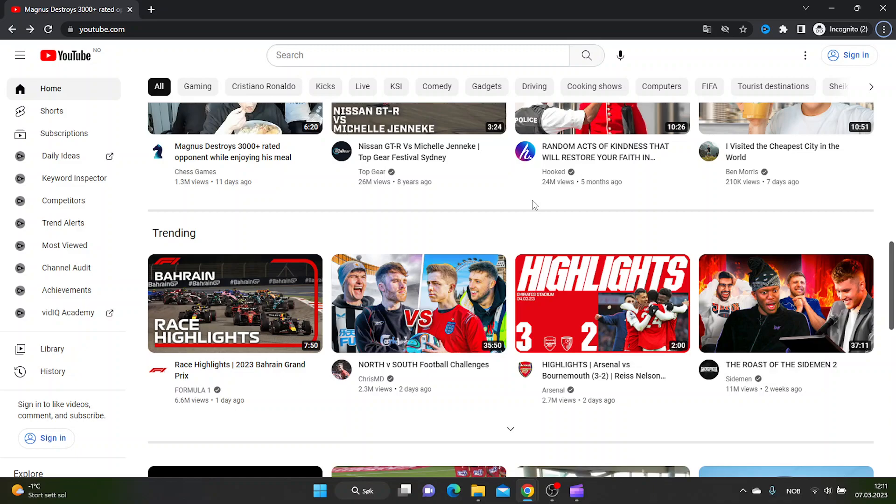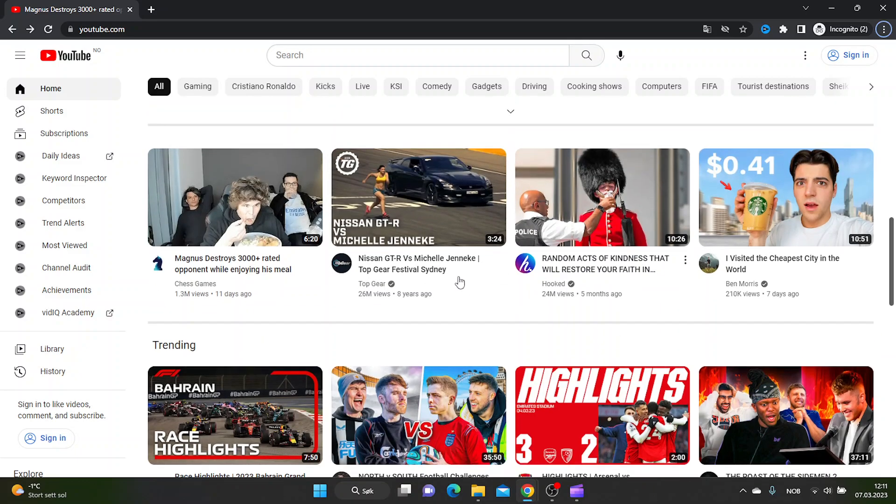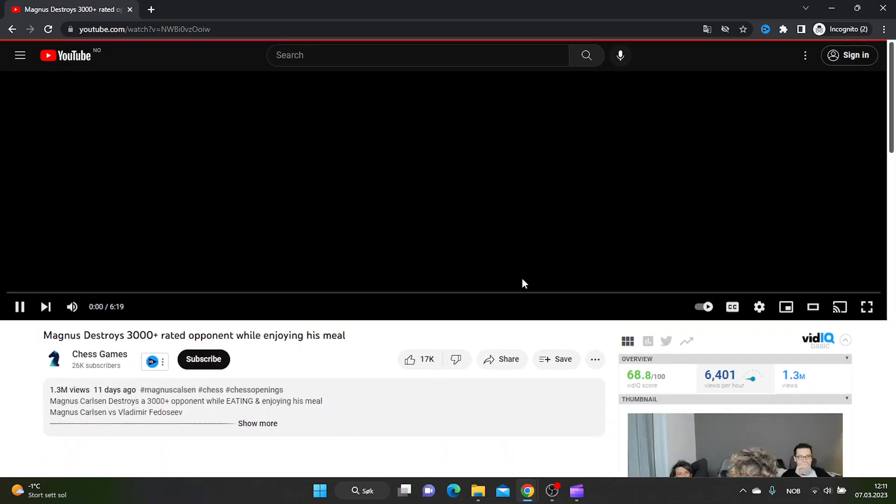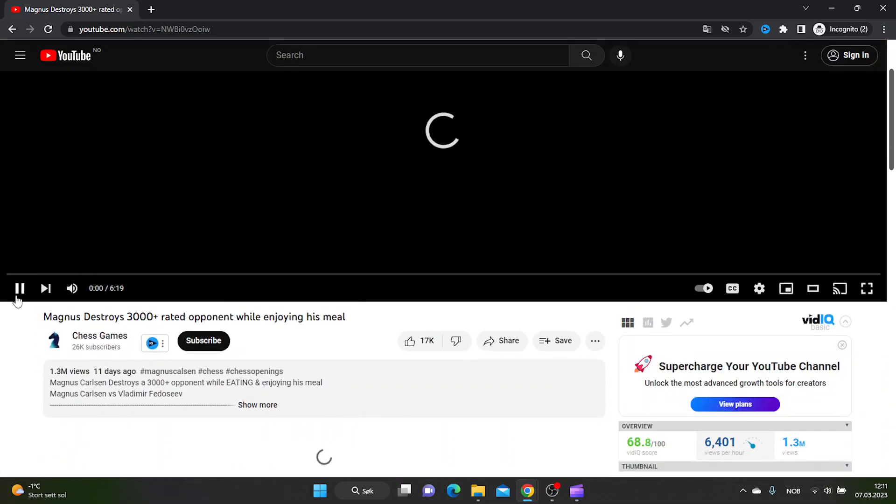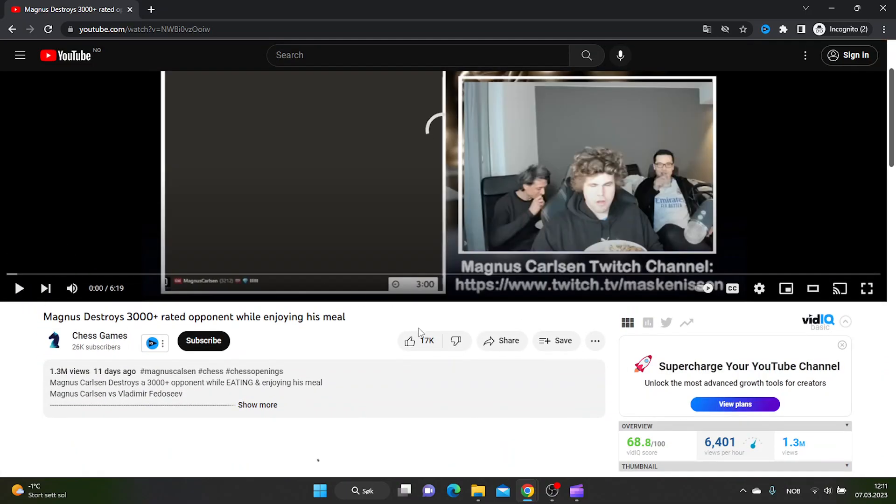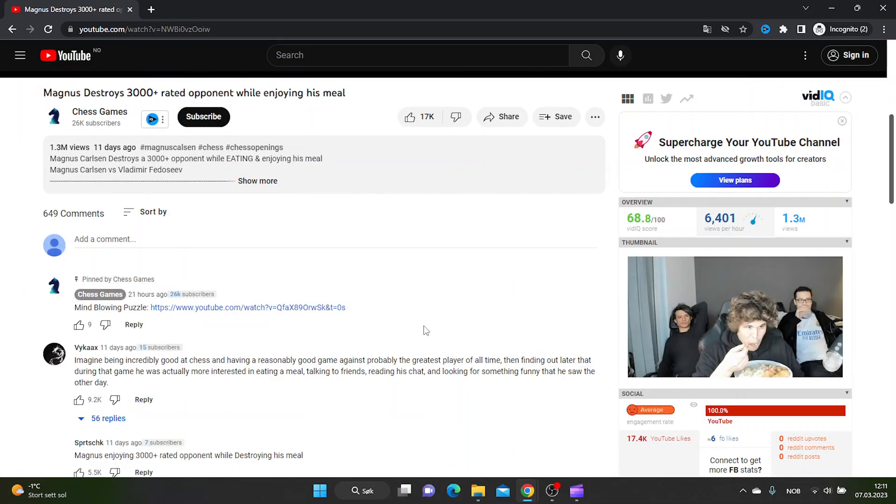First thing you need to do is go to the Google Chrome browser and then go to YouTube. Let's just try this video and see if we can translate the comments on this.